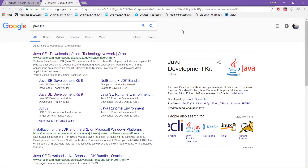Open your favorite browser and type Java JDK. You must be wondering why to download Java JDK when we are talking about Eclipse — this is because Eclipse is a Java-based IDE, and for that you first need to install Java JDK.